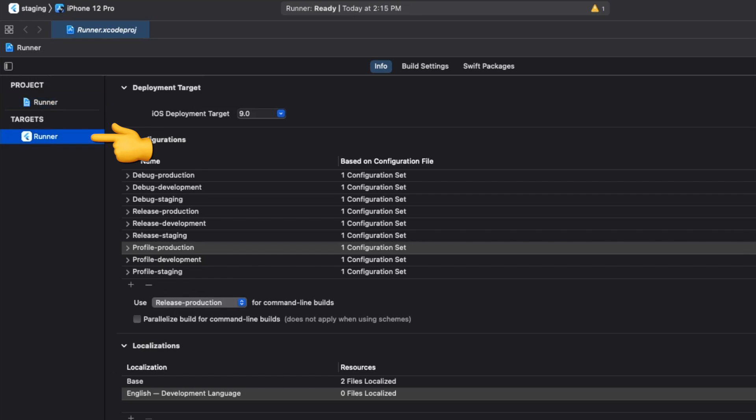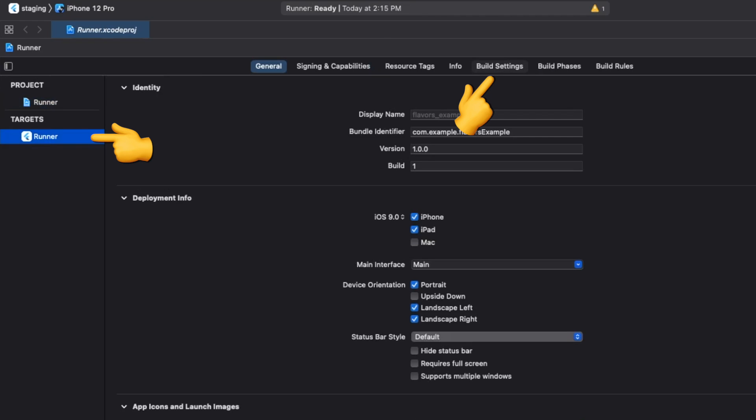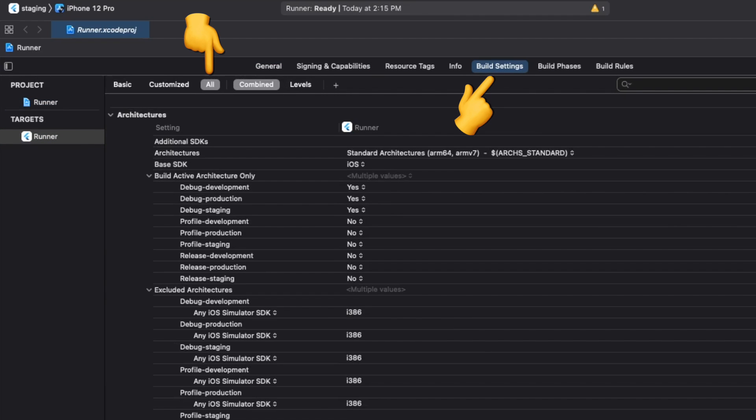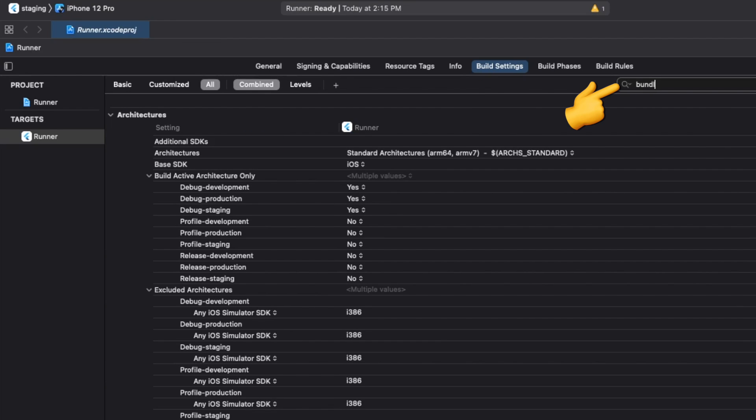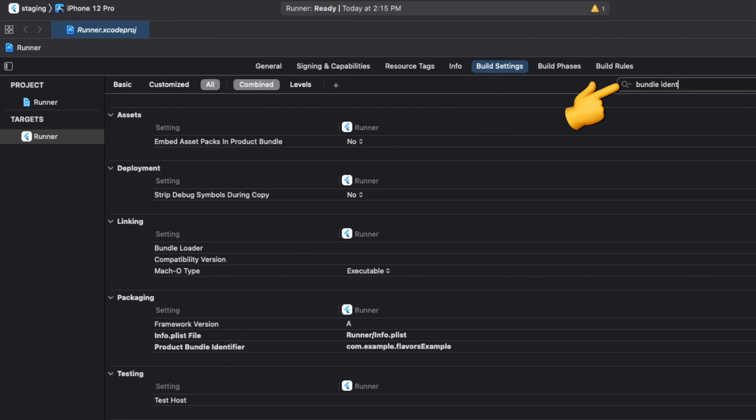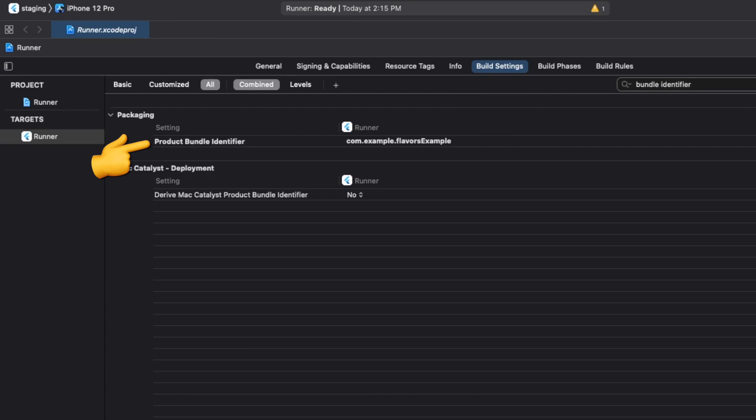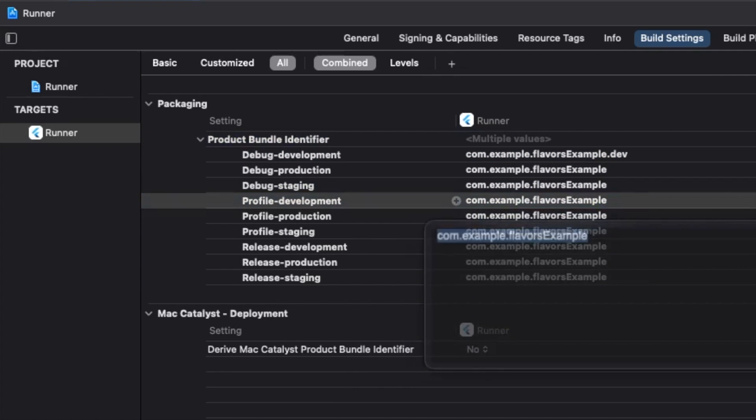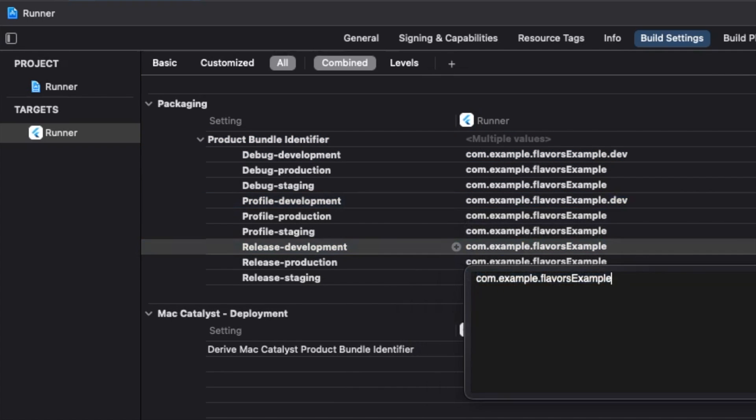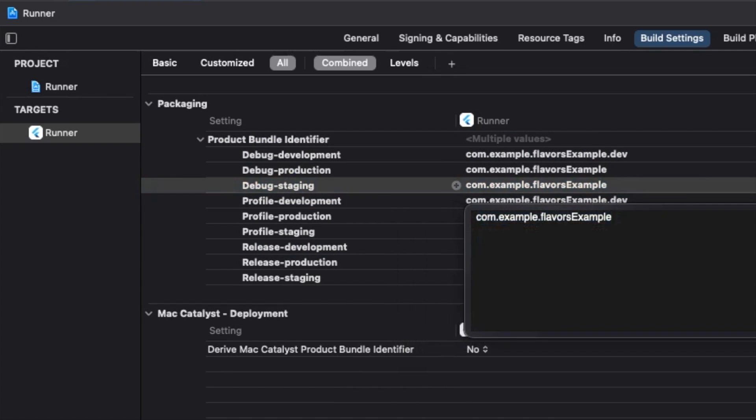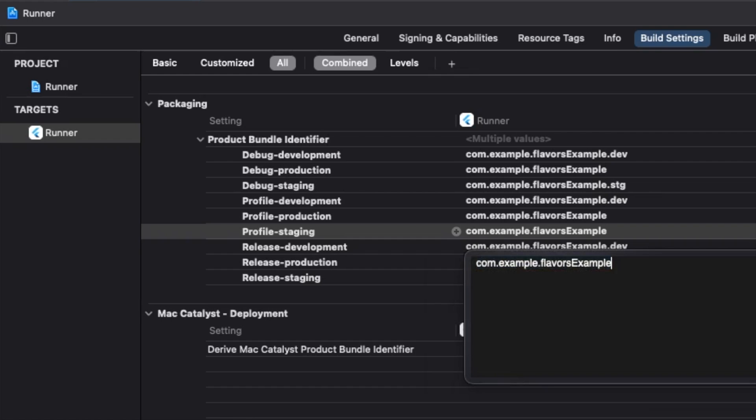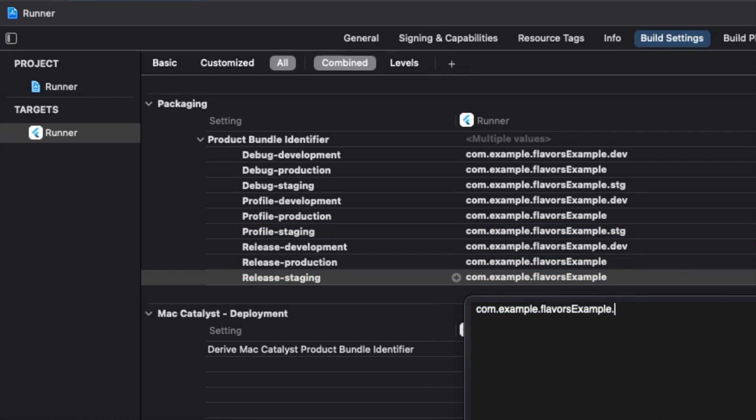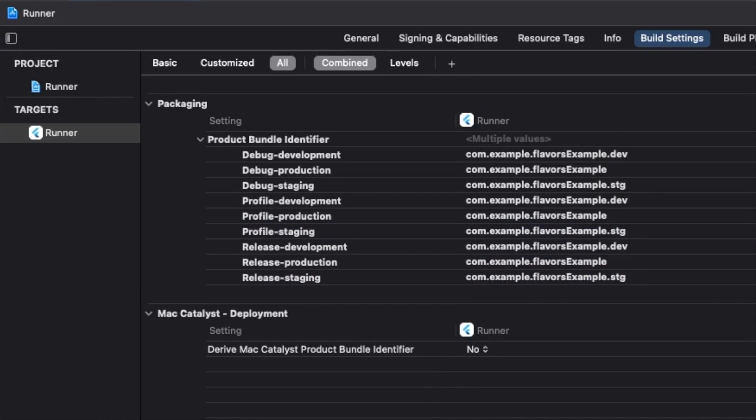In the build settings of target runner, make sure all and combined are selected, and search for bundle identifier. Here, we set each configuration's bundle identifier.